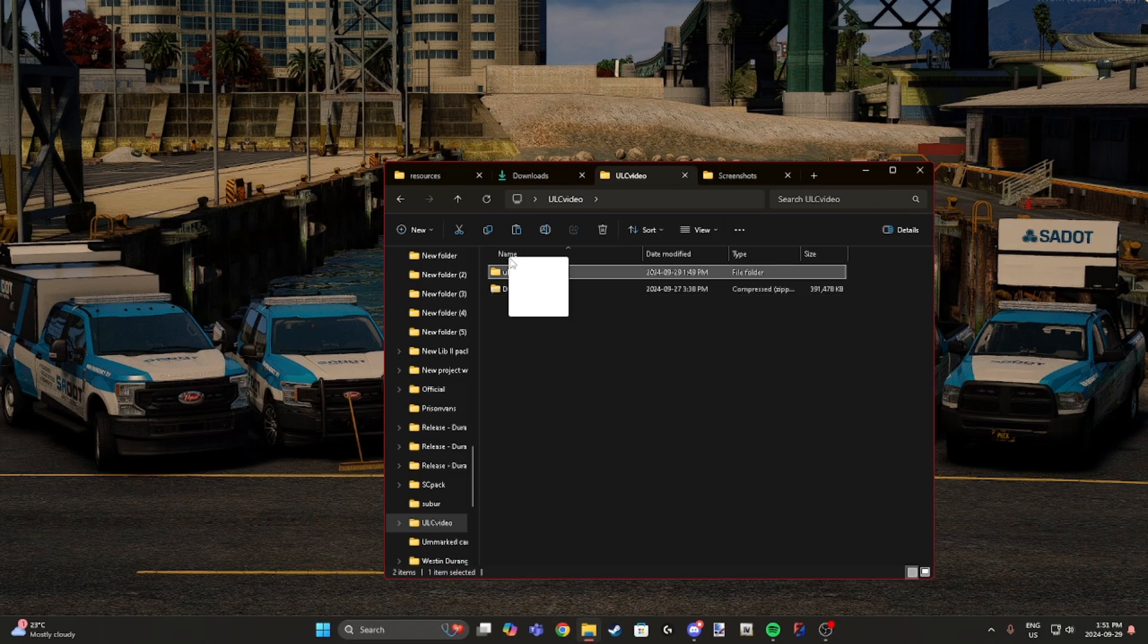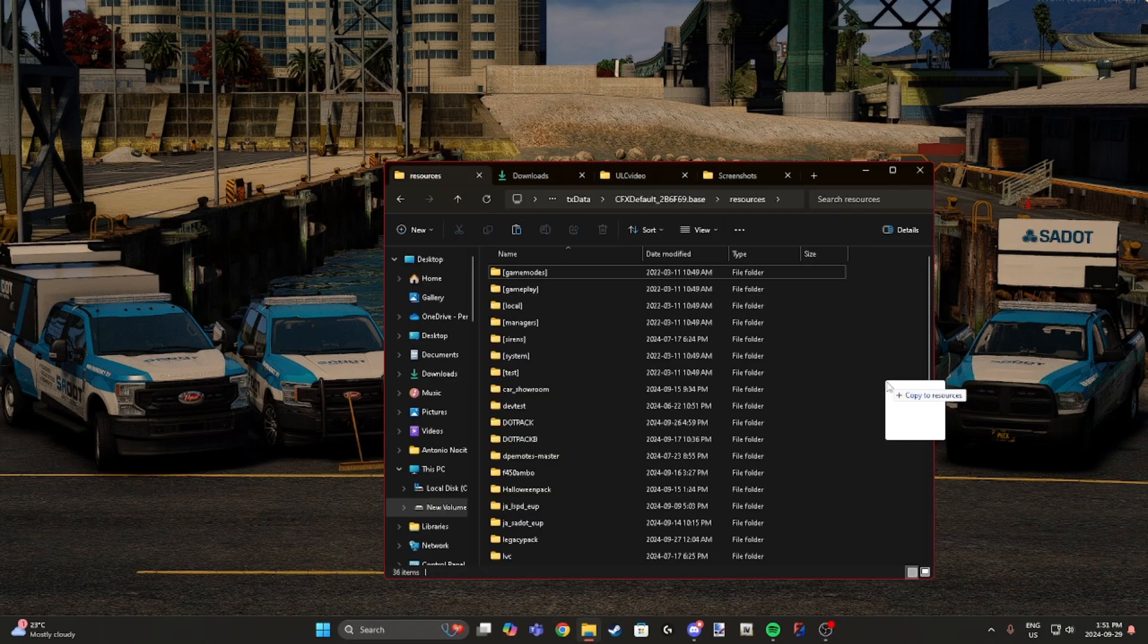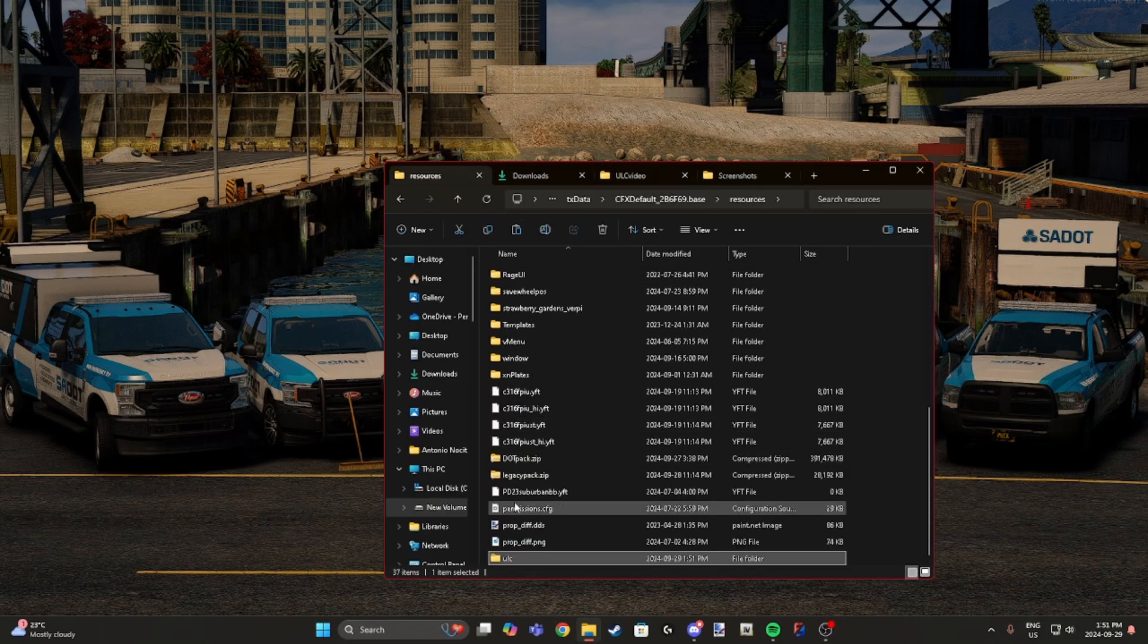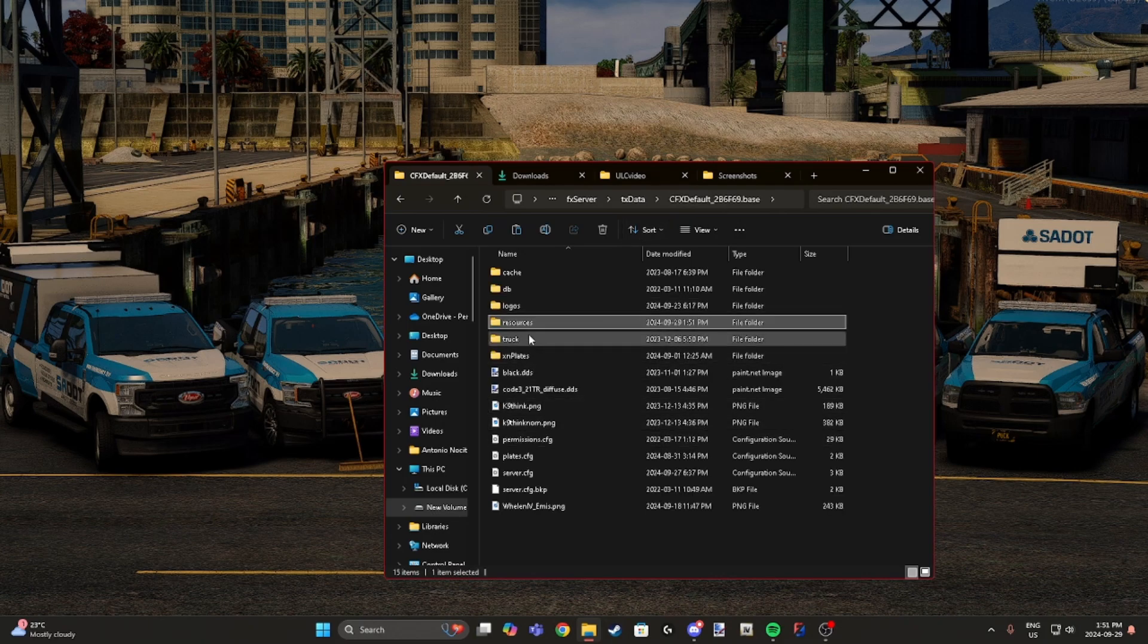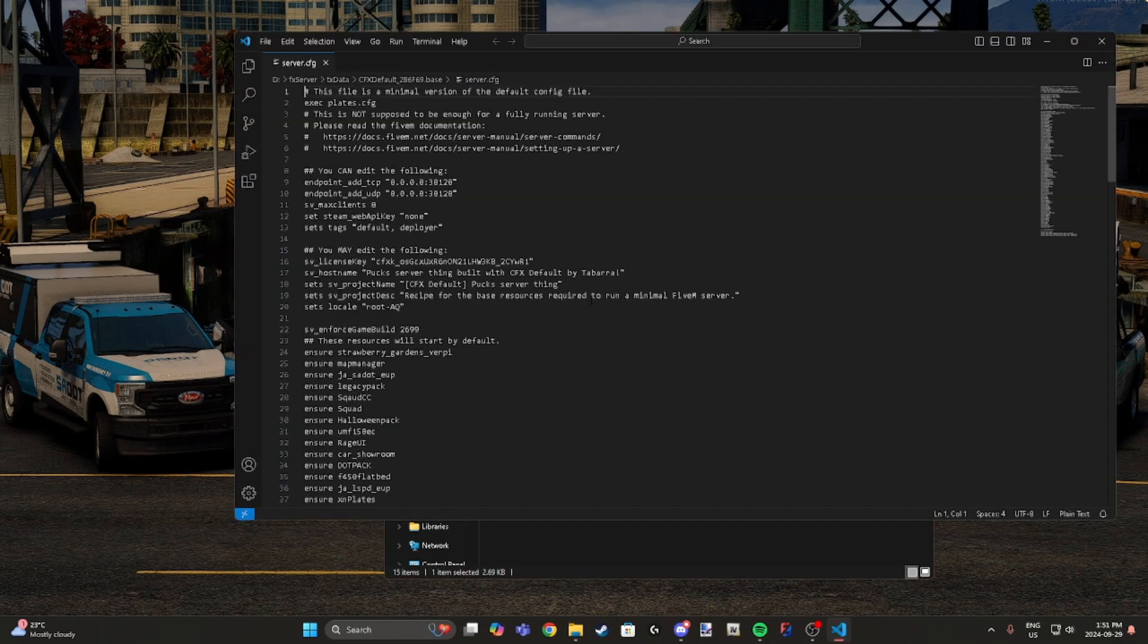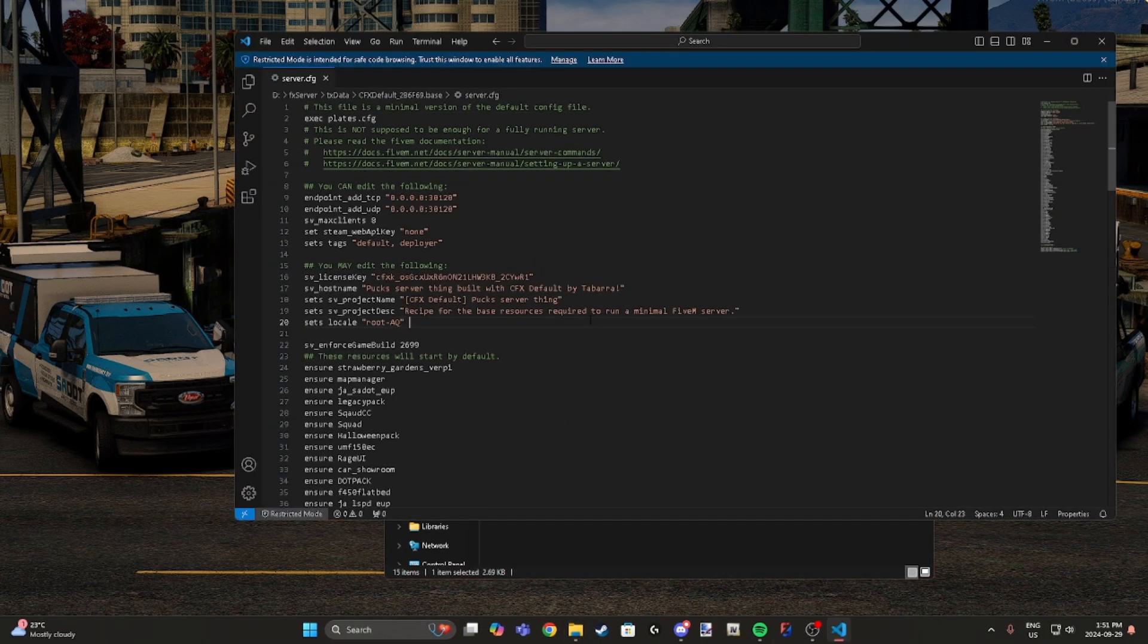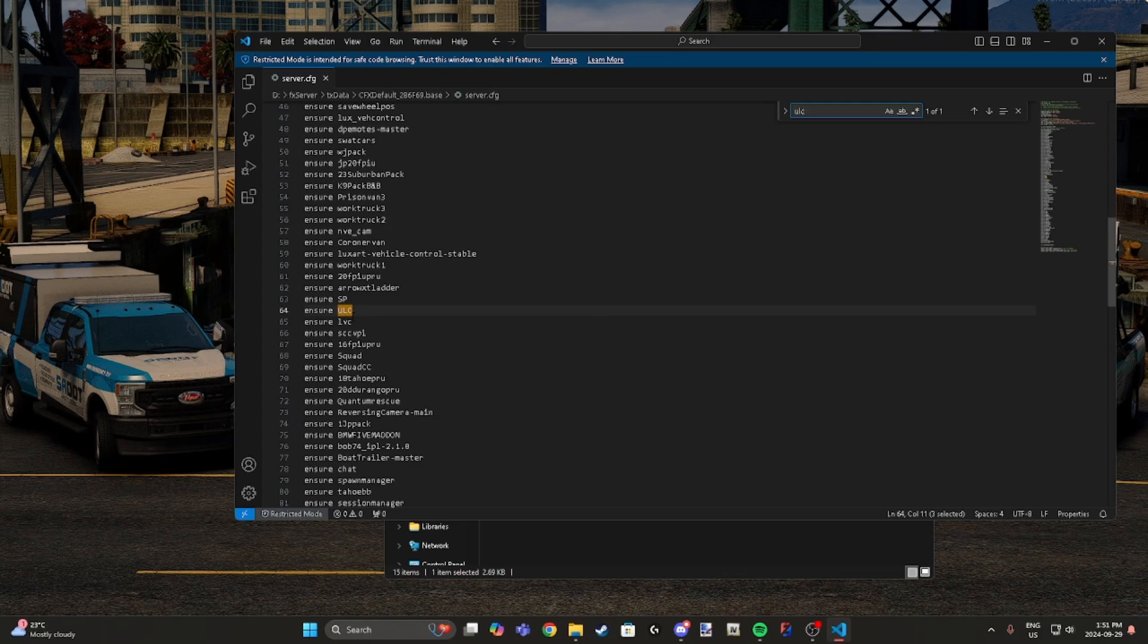You need to start them both in your server config. As you can see, I have mine started here. Make sure it's capitalized. You're also going to need to start the DOT pack.